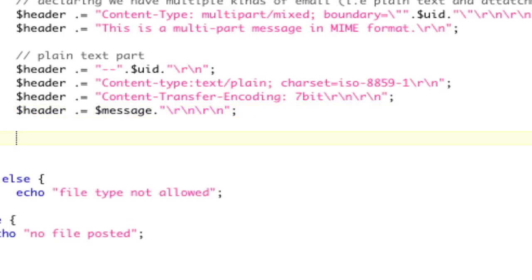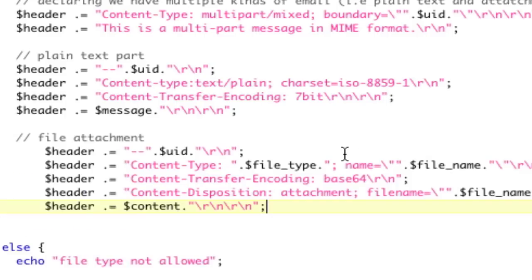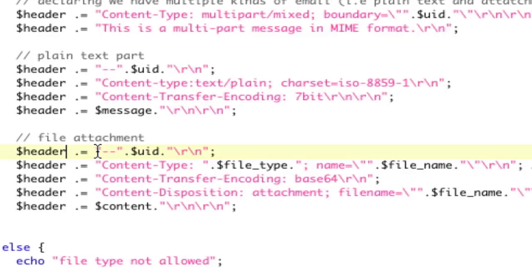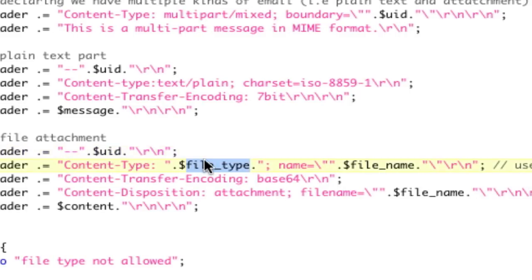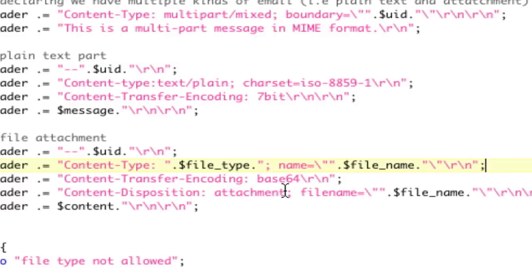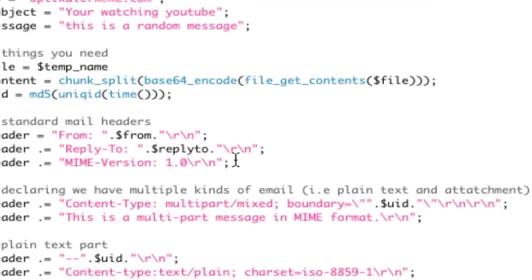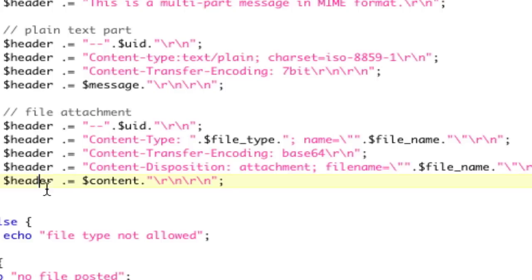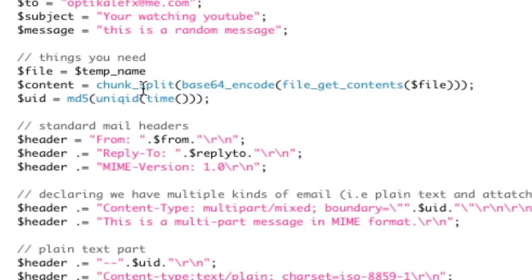Now, the file attachment part. Let me paste this in, and then I'll explain it. The attachment part, again, starts with our unique identifier, our boundary. We're going to set our content type equal to that file type that we got from the post. Our name is going to be the file name that we got from the post. So, we're just using those. Then, our content transfer is to be base 64. Again, we're setting it to base 64 because mail programs understand base 64, and we encoded it in base 64 up here. Then, our content disposition, we're going to say it's an attachment, and our file name equals that file name that we gave it. Again, we're using file name and not temp name because we actually want the attachment to make sense. And then, our header is going to be equal to that content. Again, that content is that chunked up 64 encoded contents, and that's how you do the attachment.